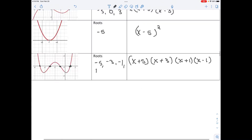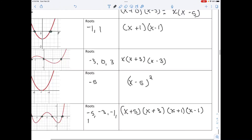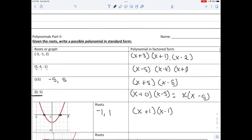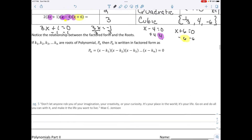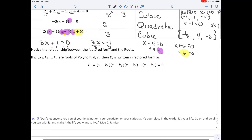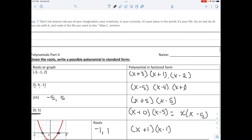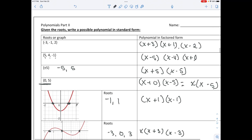What we've learned today is that we can find the roots when given factored form by setting each factor equal to 0. We can also work backwards — if given the roots, we can write the polynomial in factored form. Come back tomorrow and we will learn a little bit more about graphing.